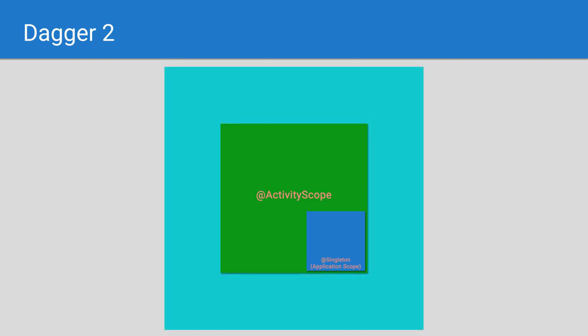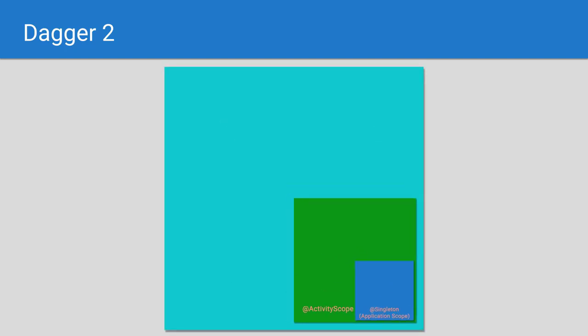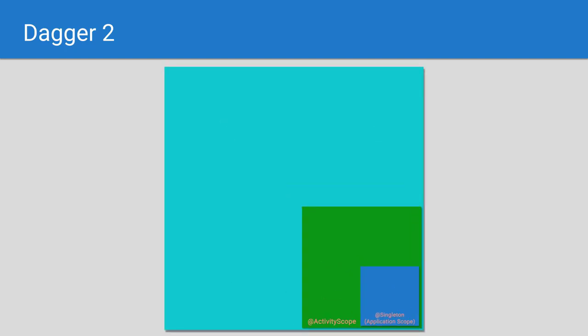Our last scope will be the screen scope. This is built on top of the activity scope, and just like before, can define its own dependencies, but also have access to all the dependencies provided by the application scope and the activity scope, which it's built on top of. This method of dependency management is very powerful, and while it may seem difficult to grasp at first, I'm confident once you understand how these object graphs of dependencies are built, you'll have a much easier time managing a large application.